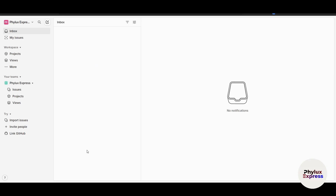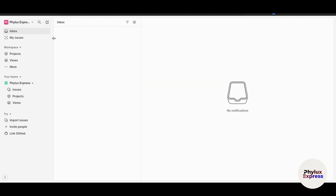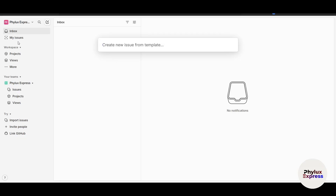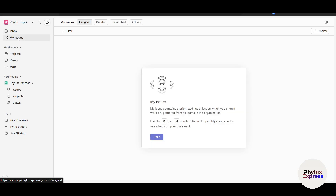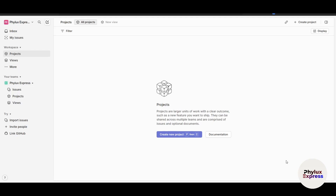On the left side is the Inbox — all the notifications you receive will show up here. You'll need to connect your email, and you can use the inbox section just like Gmail. Next is 'My Issues' — these are tasks assigned to you. We'll learn how to create tasks later and then come back to this section. There's also 'Projects', where all the projects you're working on will appear.